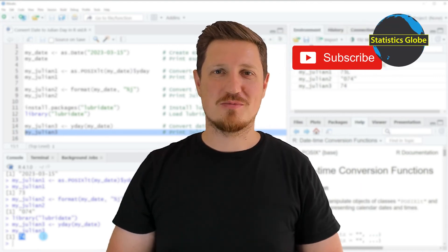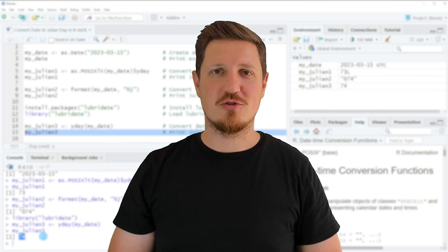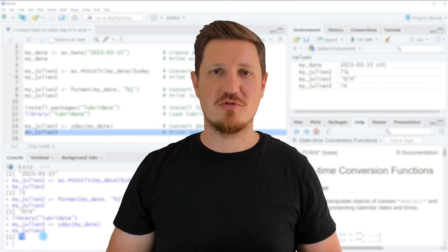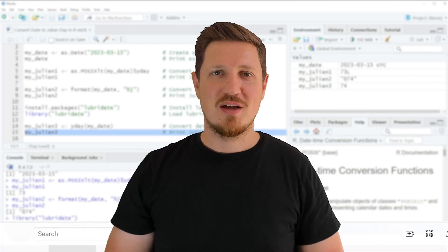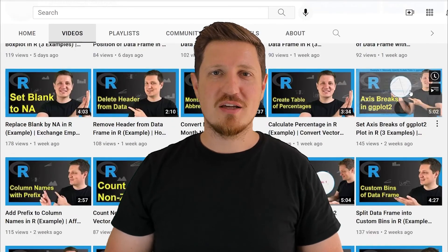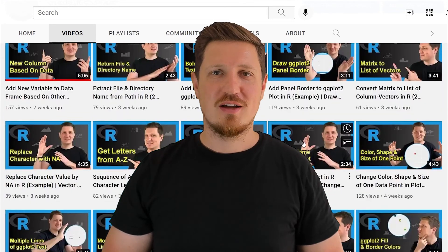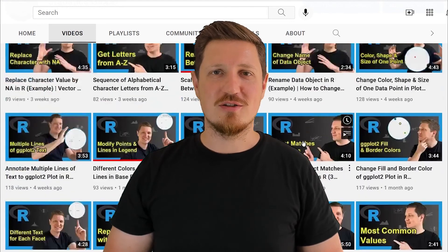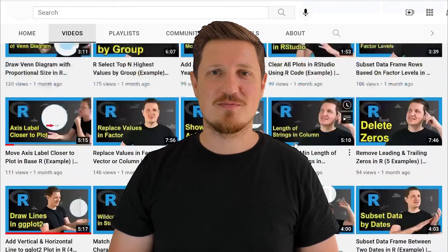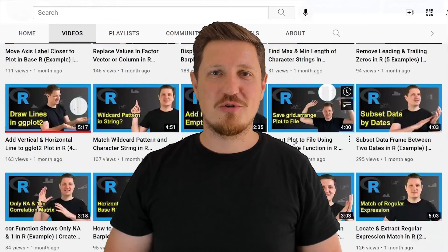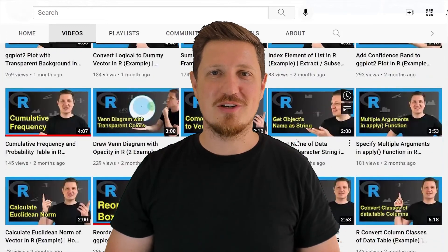Make sure to subscribe to my YouTube channel to get notified about future video releases. I've already published about 500 videos on this channel and I'm releasing new videos on a daily basis. Thanks a lot for watching — see you in the next video.